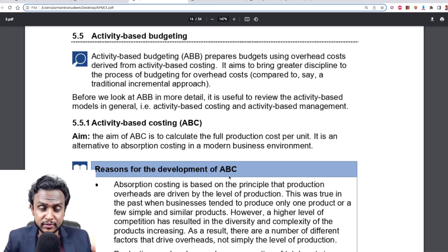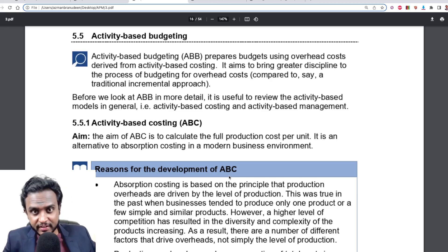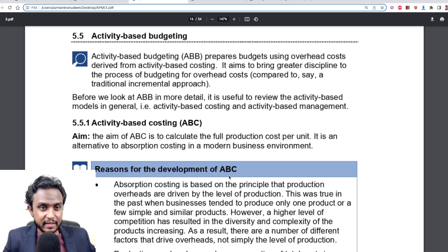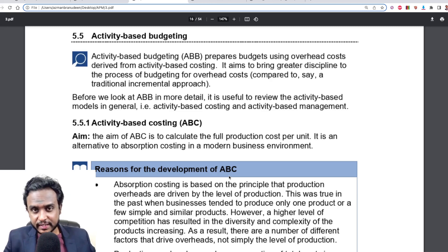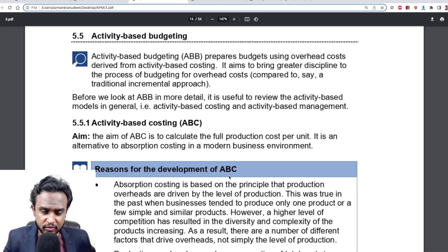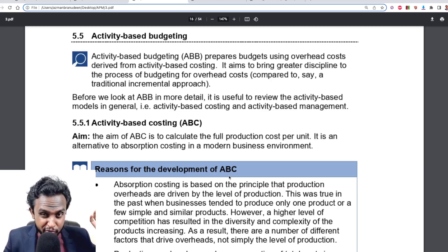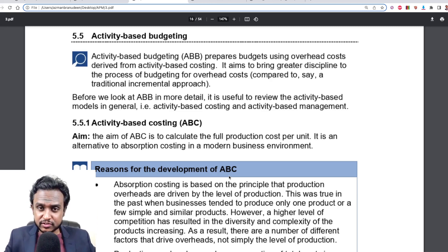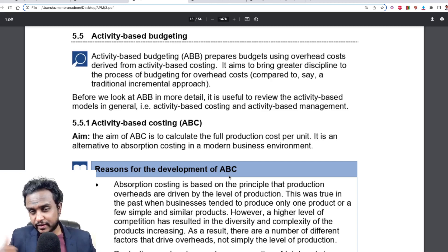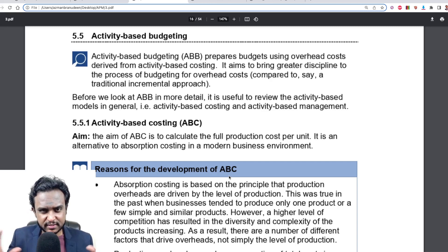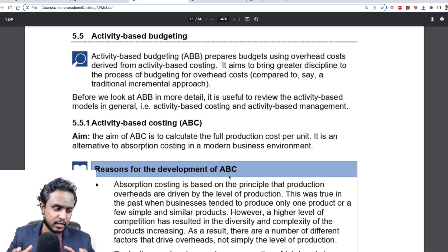What you basically do is you apply ABC to your previous year, get information, get figures, get numbers, get cost driver rates, etc. And then you use those figures to budget for the future, where you call it activity-based budgeting. That's the gist of it.